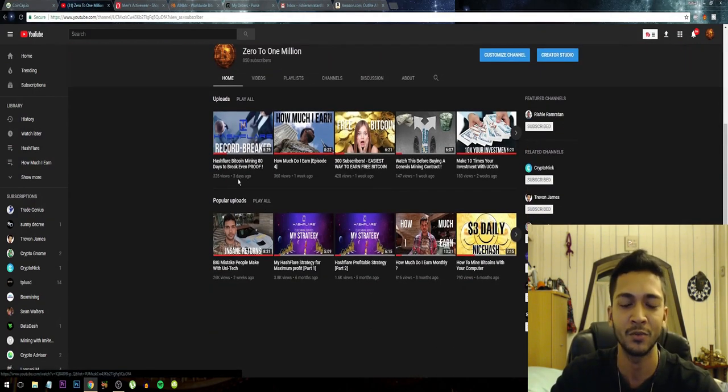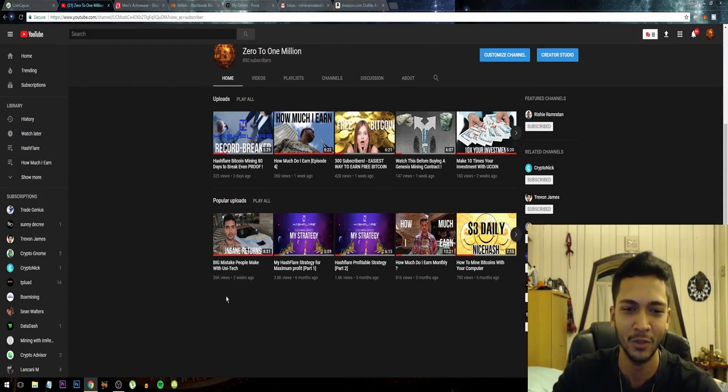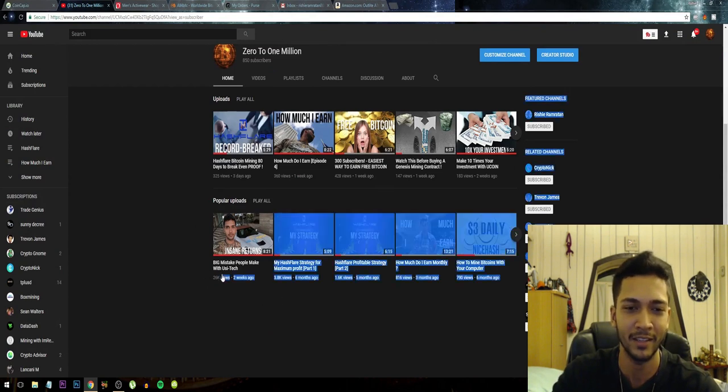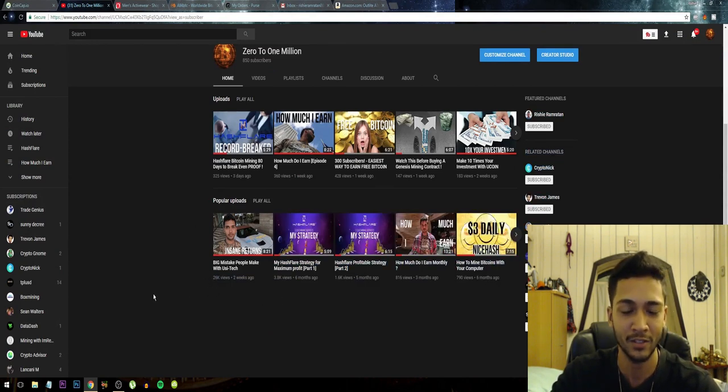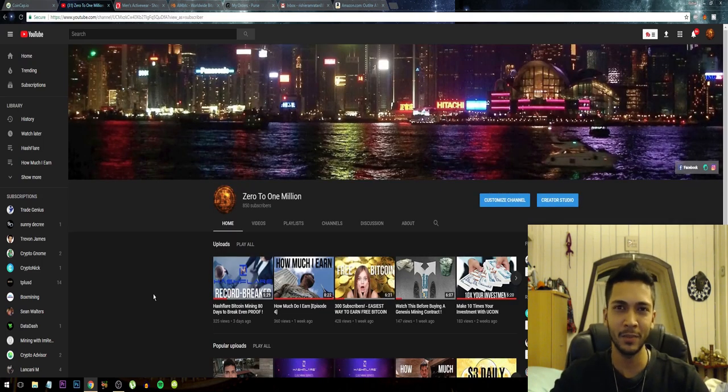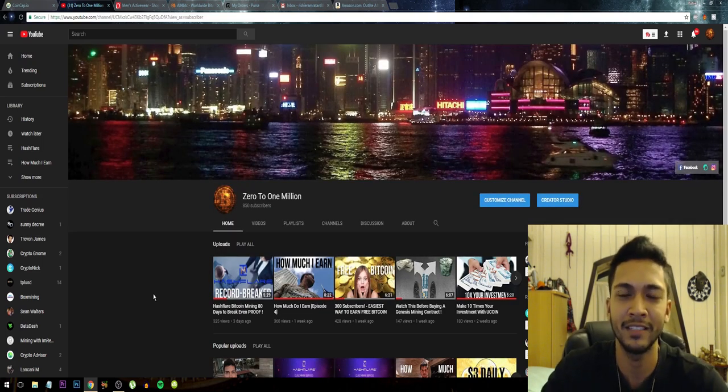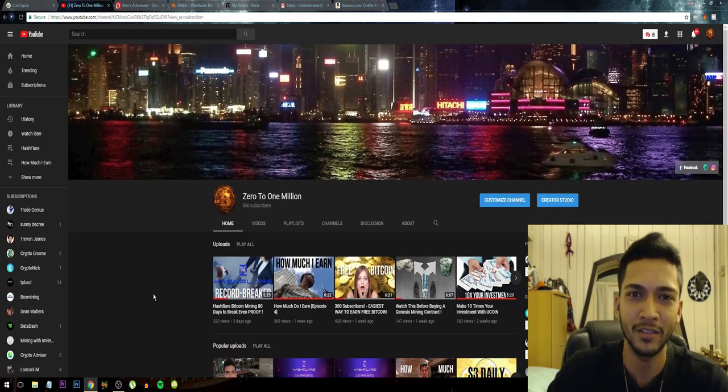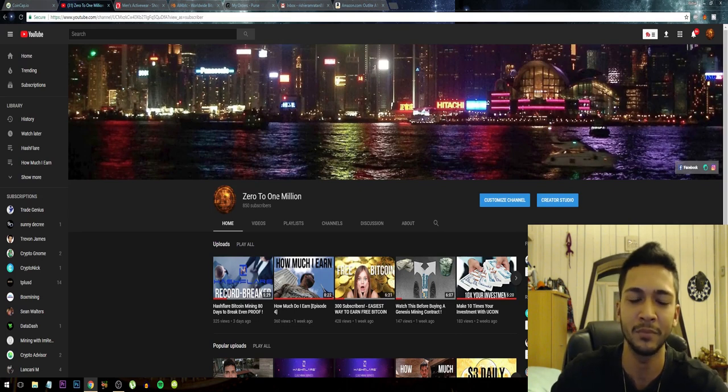We're already at 850 subscribers and I just don't understand how a small channel like mine could grow as big as this. It's really all thanks to you guys and this video that has been going viral. It's right now at 26,000 views and I really didn't expect this to ever happen, at least not this early. So this is really amazing.